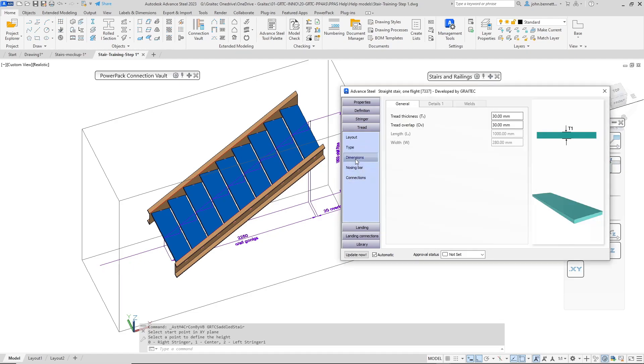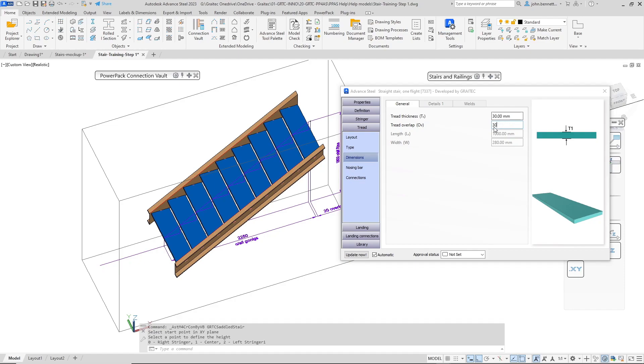The next part I would go to is dimensions and I would check my overlap value in here under this field cell here. Obviously mine is 30 millimeters but if yours isn't you can type it in and press enter on the keyboard and it will then change that to the value that you put in.